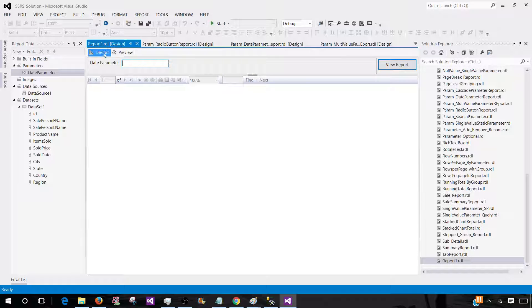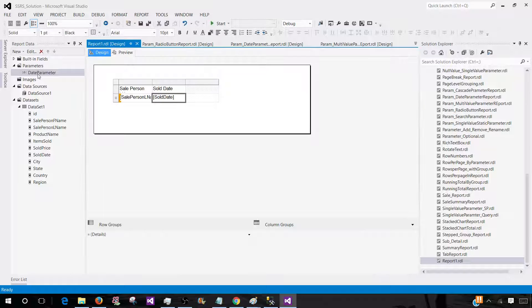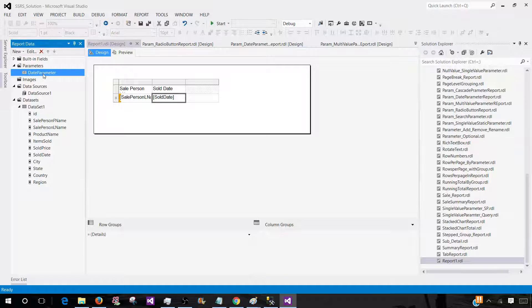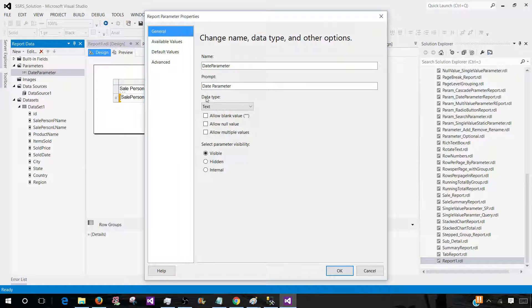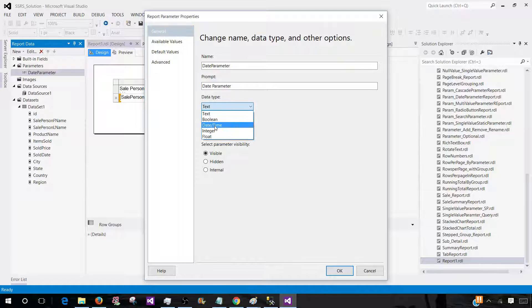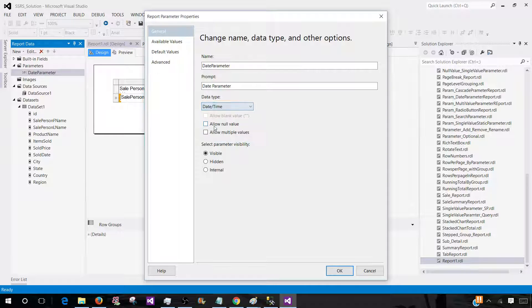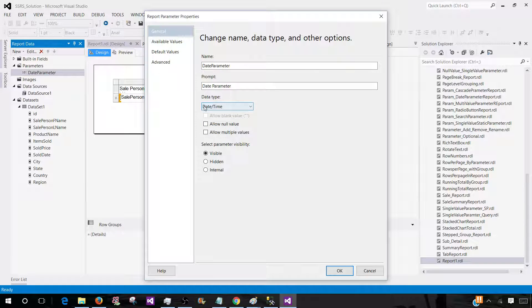Because if we go to the parameter properties, the data type SSRS has recognized is text. So we have to tell SSRS no it's not text, we have to have a datetime. Once we tell that, then it is going to consider this one as a datetime. So let's hit OK.